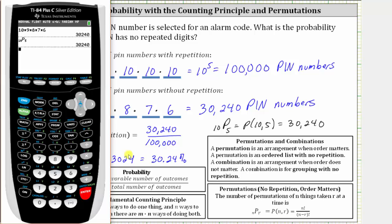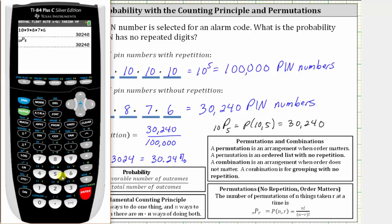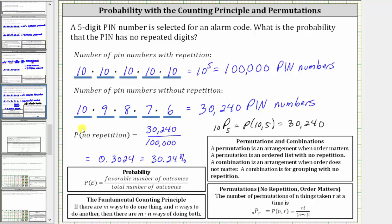Let's go ahead and show that on the calculator. In parentheses, we enter 10 permute 5, close the parenthesis, and divide by 10 raised to the fifth, or 100,000. This gives us the same probability as a decimal, which is 30.24%. I hope you found this helpful.